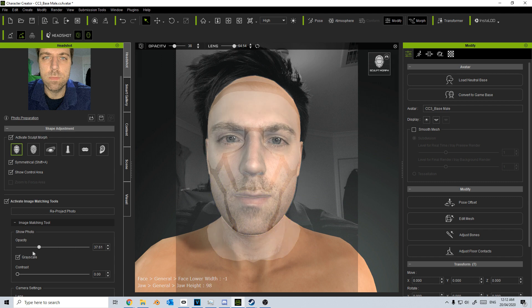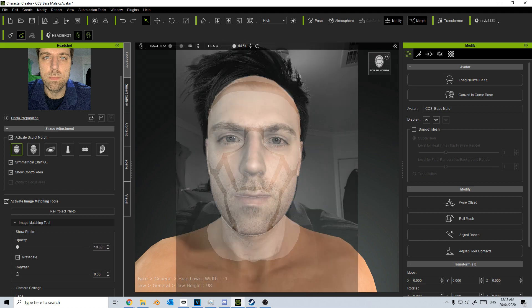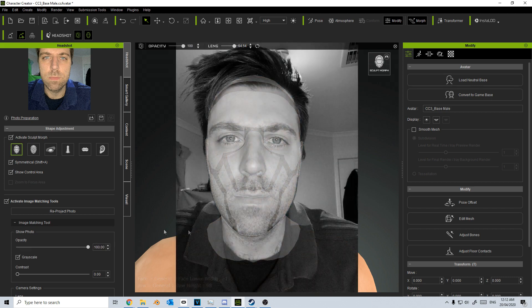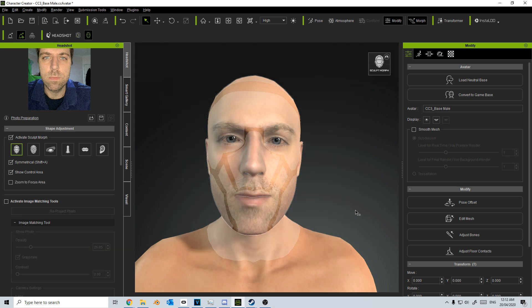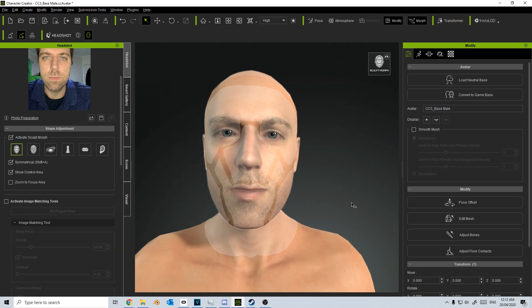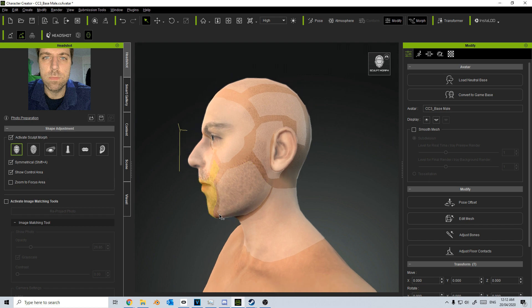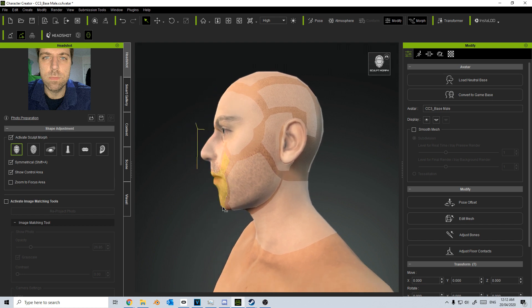Now let's have a look at the side of the face — that seems pretty good. My nose seems pretty good. I have no ears, which I've discovered since I've been doing this, which has been really interesting. Let's turn off Activate Image Matching Tools. Holding Alt, we can rotate around, and I can see that I don't actually have a chin. I know I've got a bit of a bump on the chin.